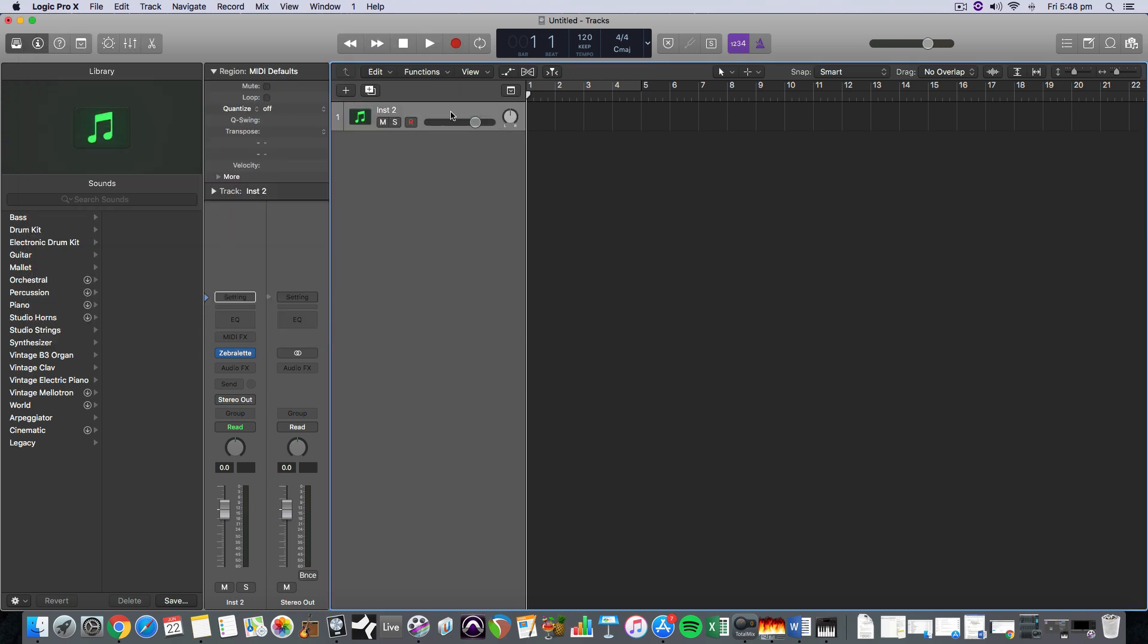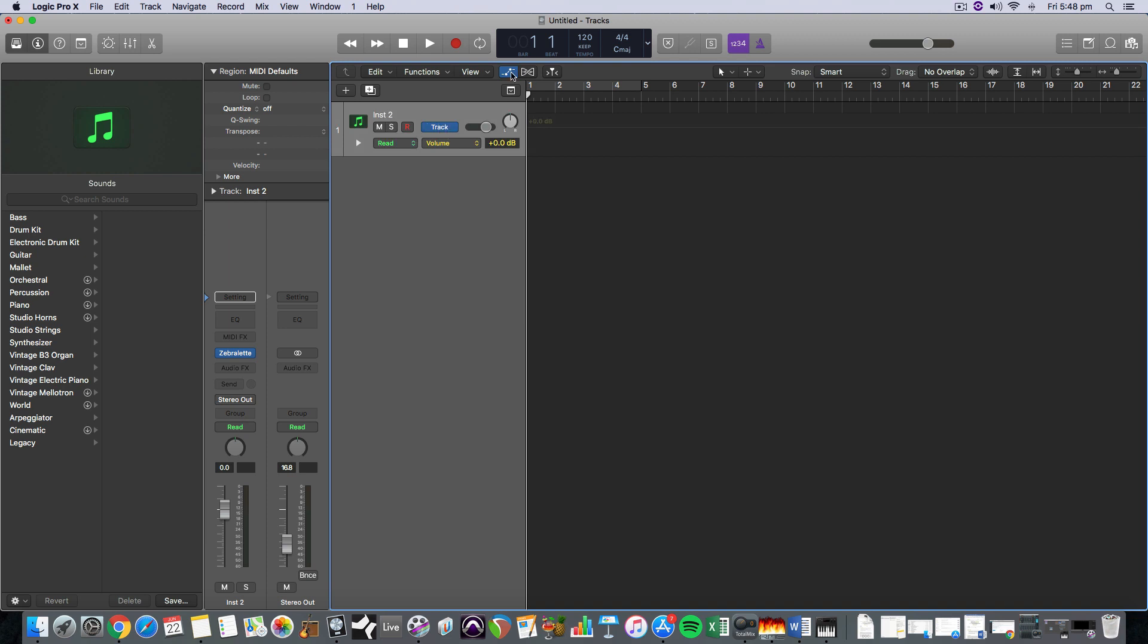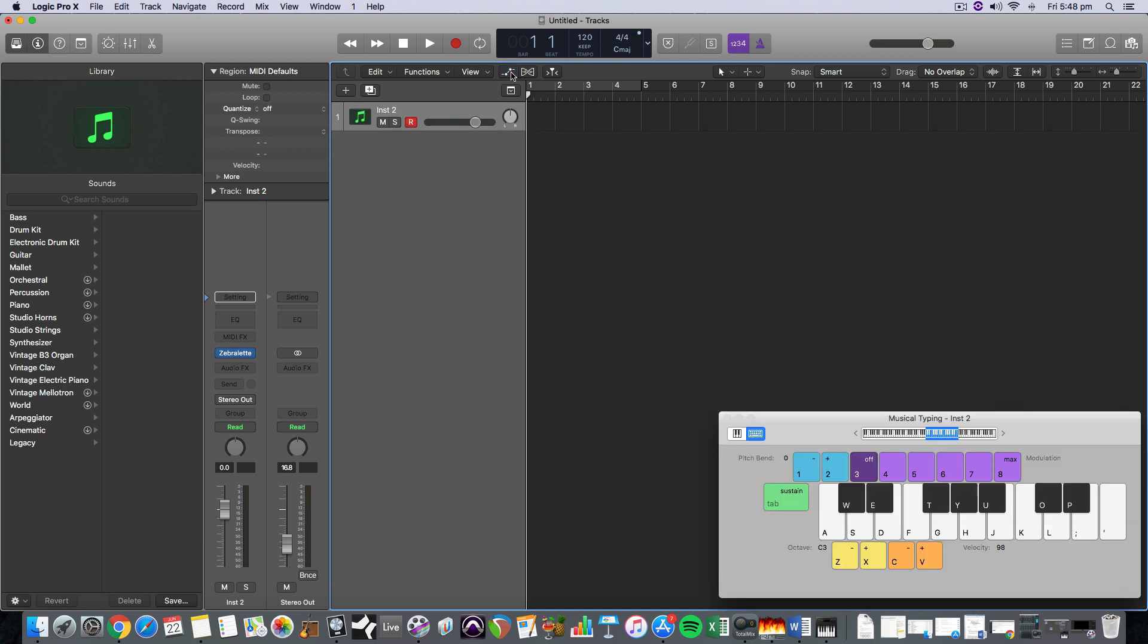So we've got a, let's have a listen to this. I'm just going to turn it down so you don't get your ears blasted and I'm going to hit Command K to bring up my keyboard since I don't have a MIDI keyboard plugged in.